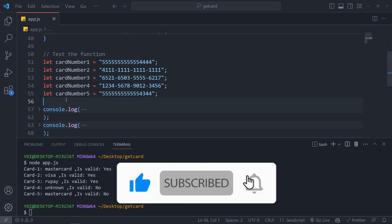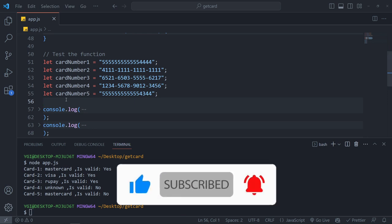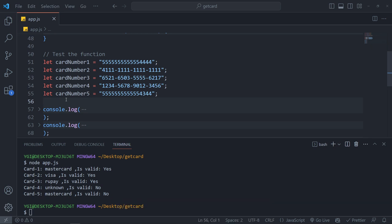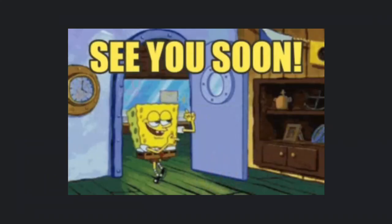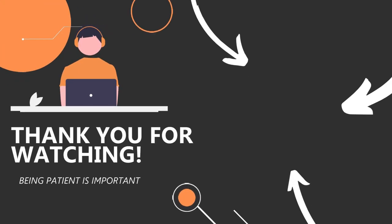Now you can subscribe to the card and you can turn on the bell icon. You can share the video. So you will see the next video. I will see you in the next video. Bye bye.